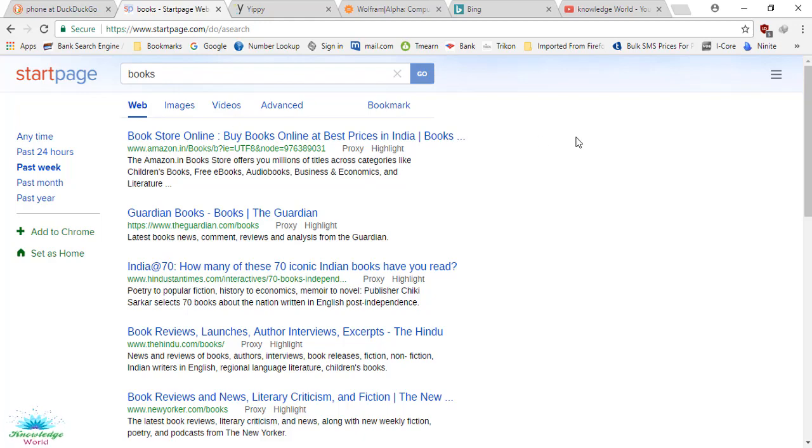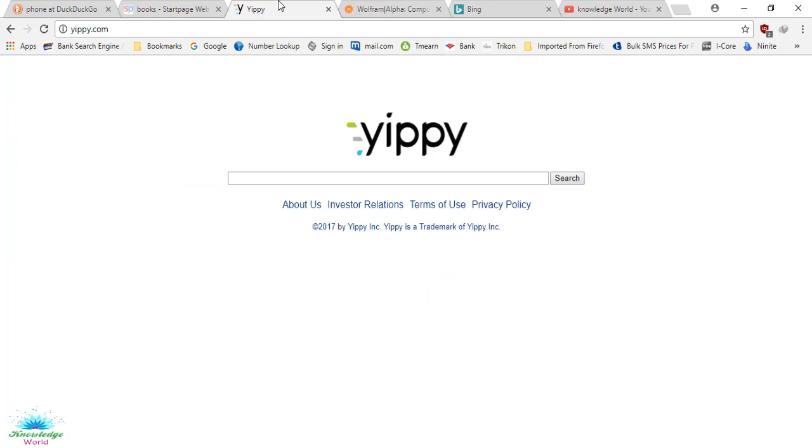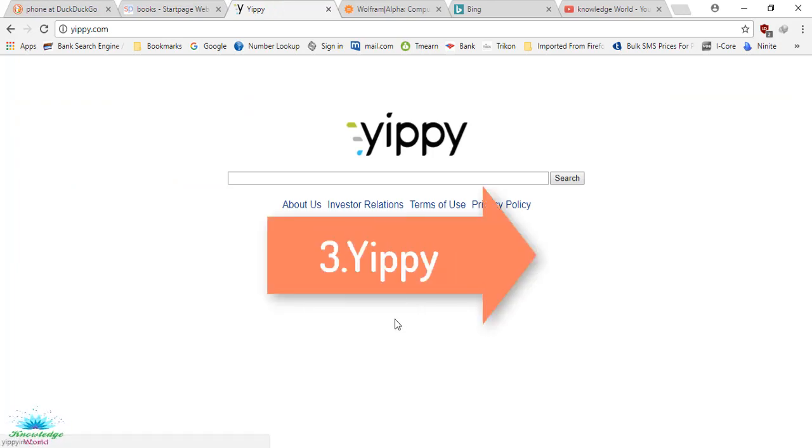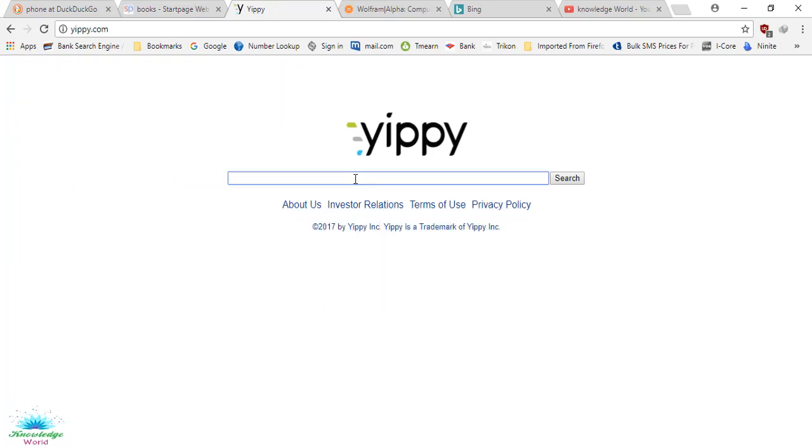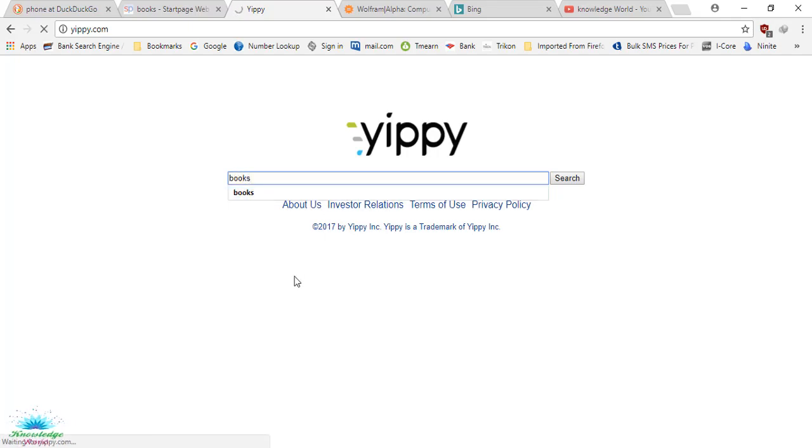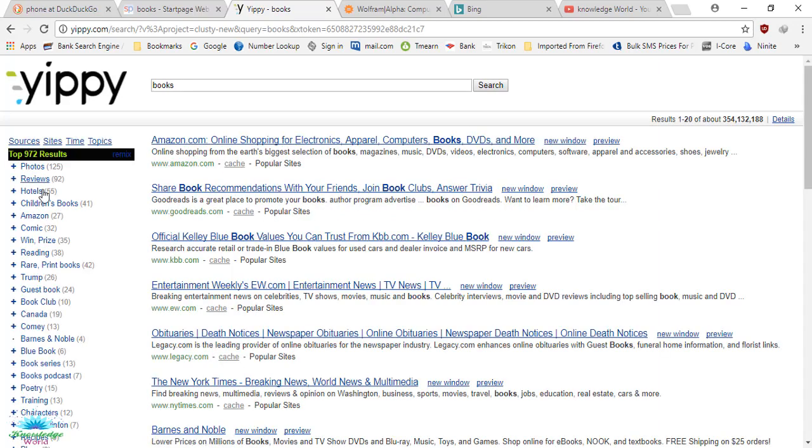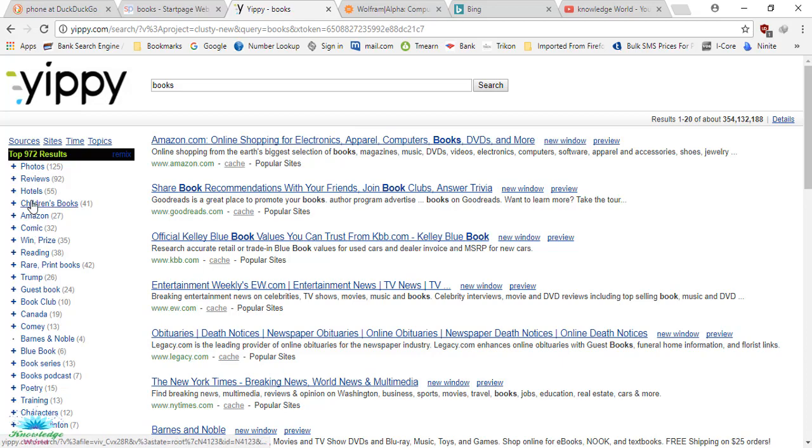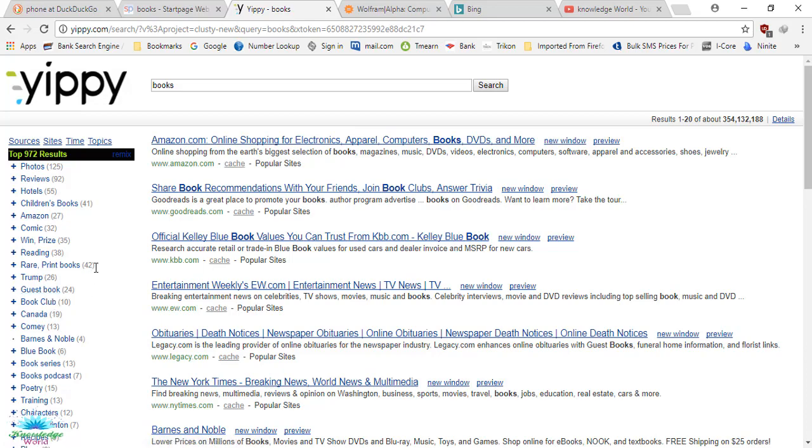Number three is Yippy. Yippy is also a very good search engine. When you search for anything, let's say I'm searching for 'book,' on the left-hand side you get lots of related searches - where you can get the books, photos, comics, Amazon, sale books, children's books, book club, guest books. You get lots of similar search results. The best thing is you can see the reviews also, and pictures - book publishing, what type of book you want, and all that. It has a very unique search feature like this you can try out.